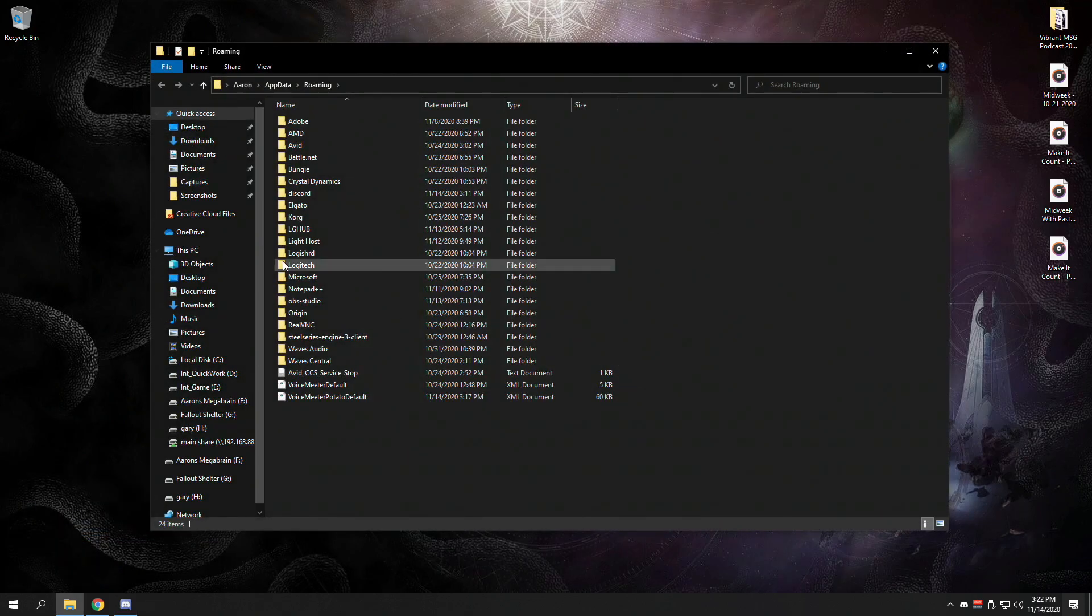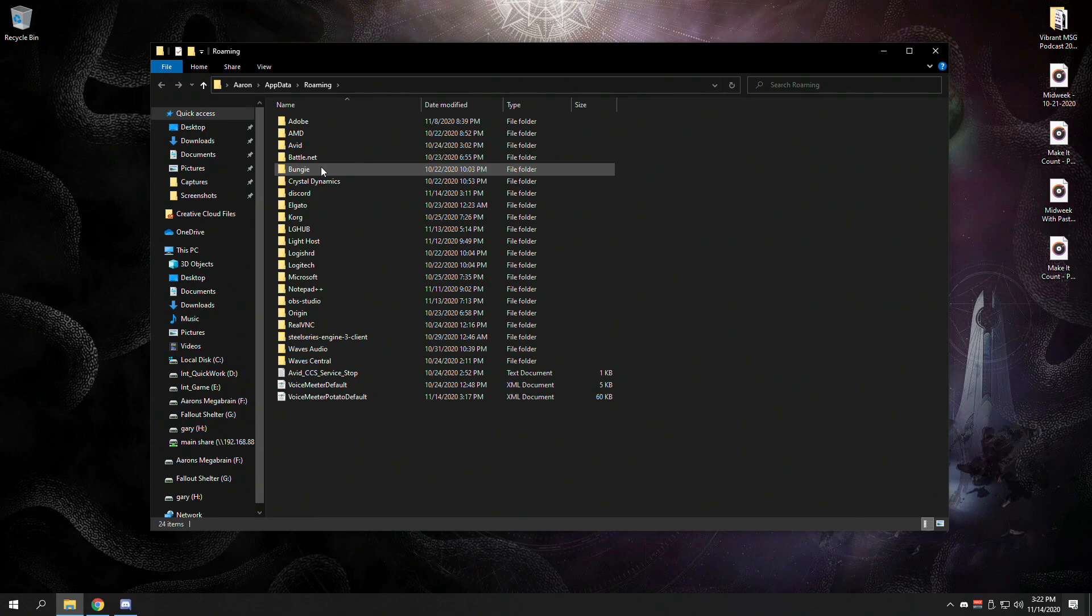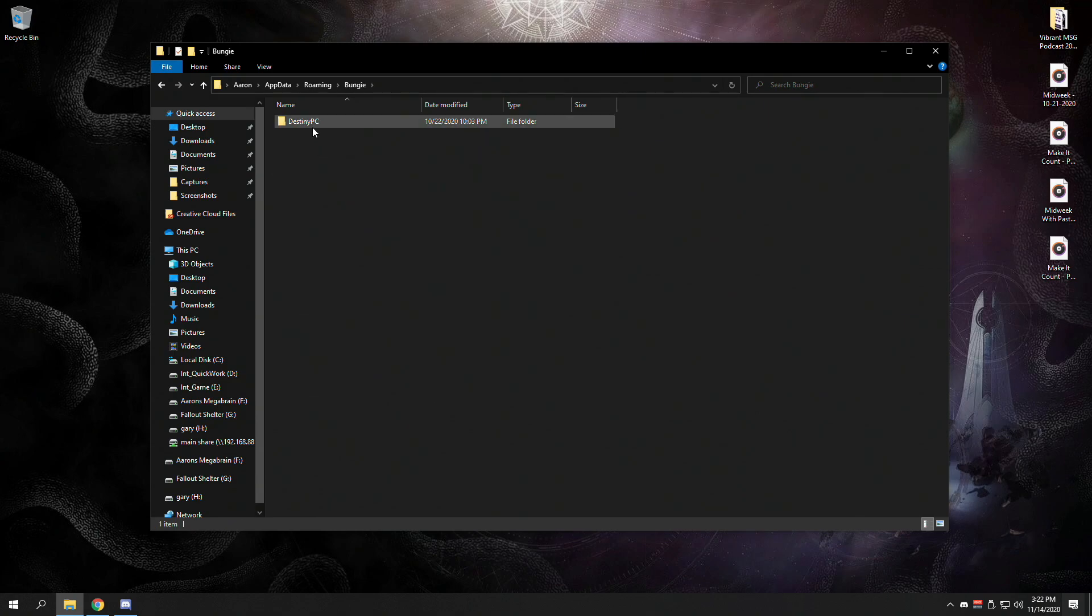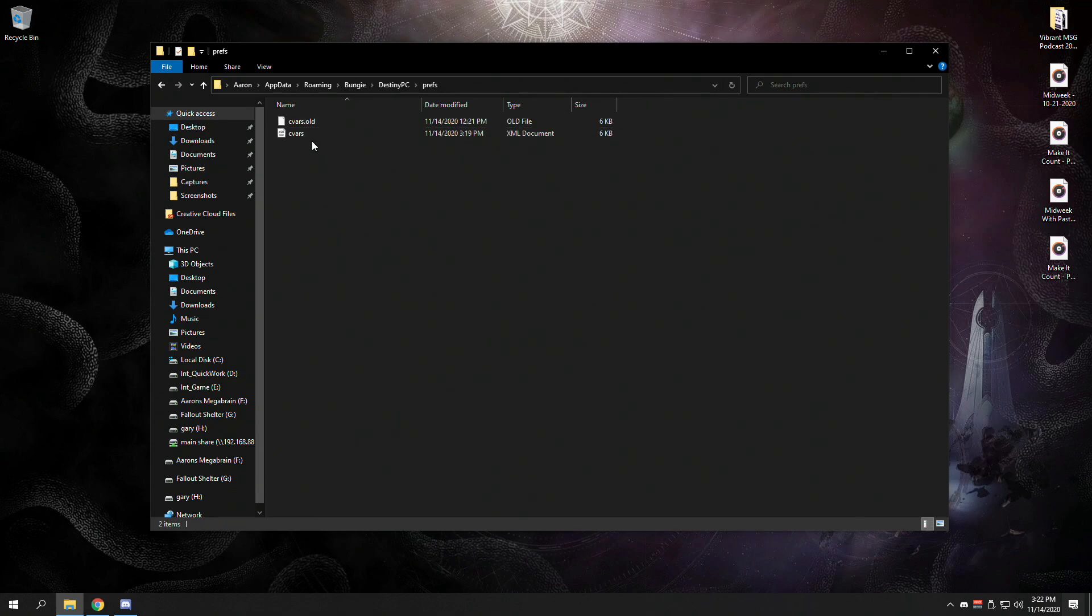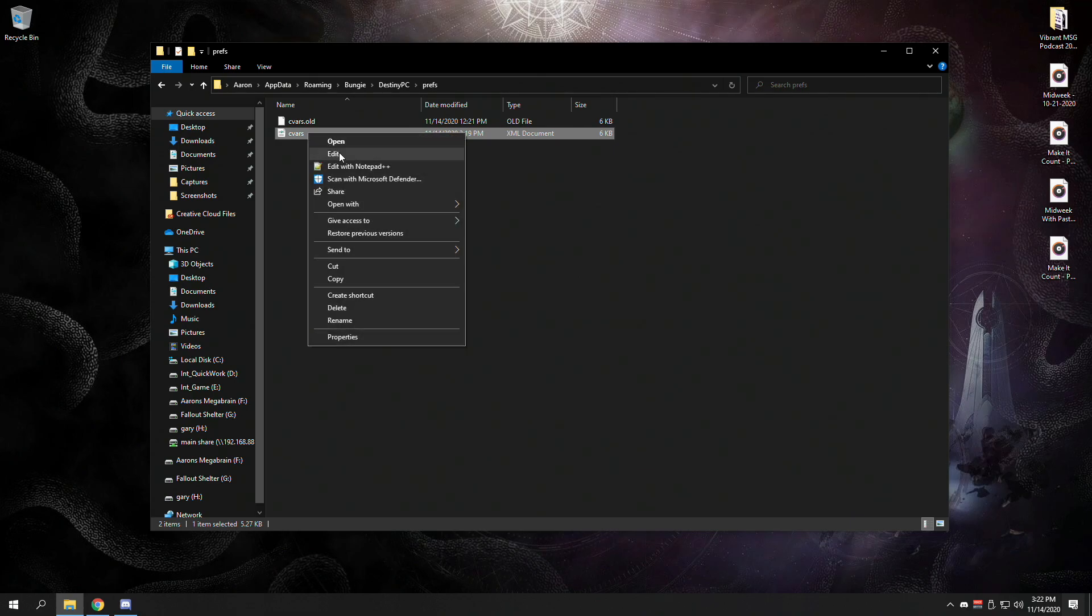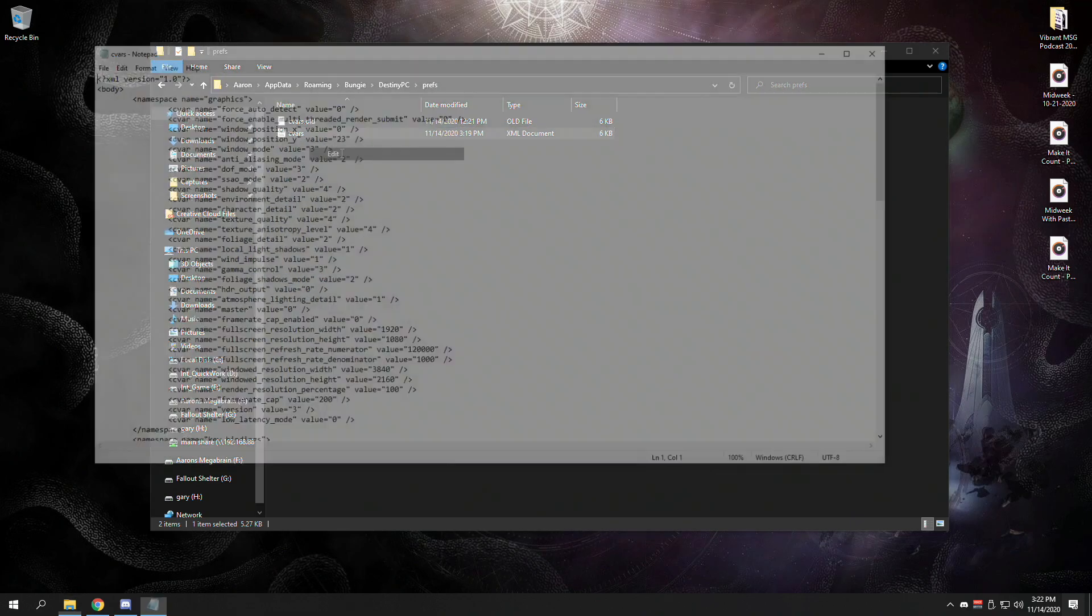I will put that in the description below. You're going to open Bungie, then DestinyPC, then Prefs. You're going to open the cvars.xml file, right-click and edit. Then you're going to look for the file entry called Low Latency Mode.